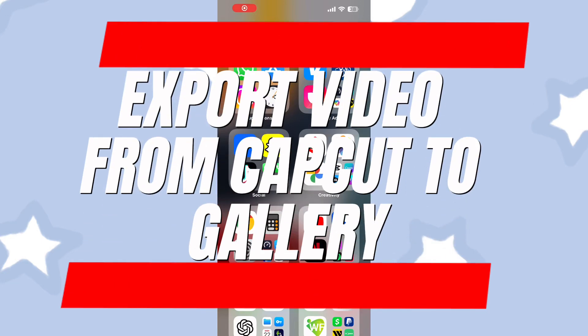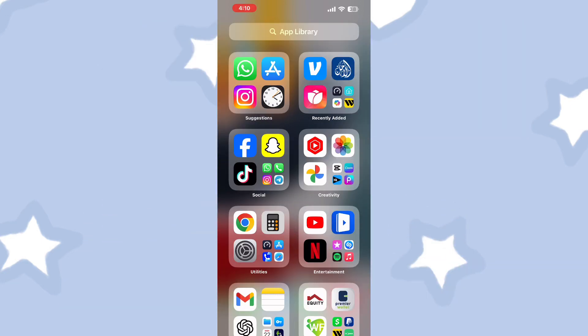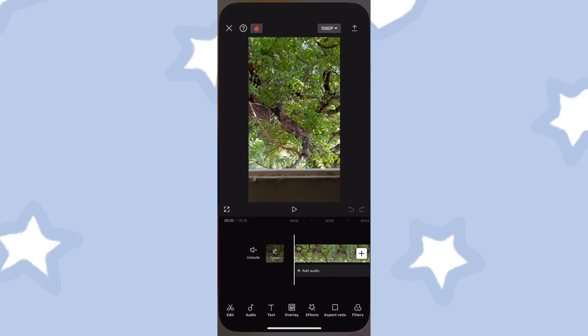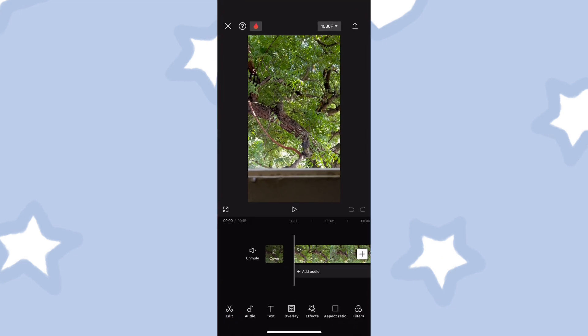How to save or export video from CapCut to your gallery. In this video, I will show you how to save or export a video from CapCut to your gallery.